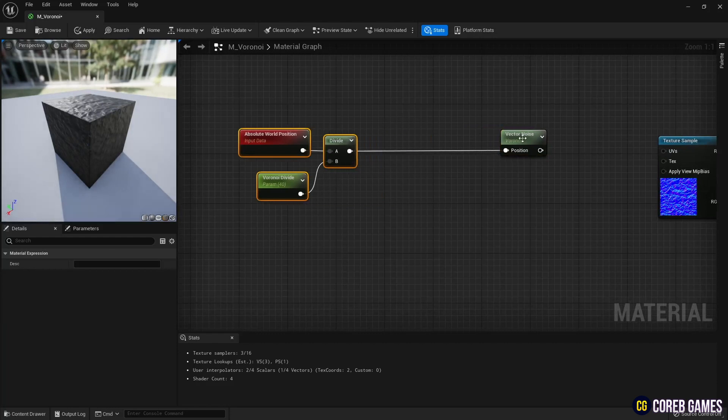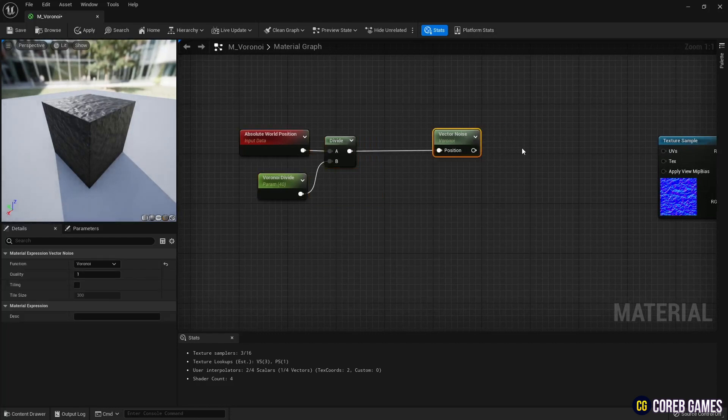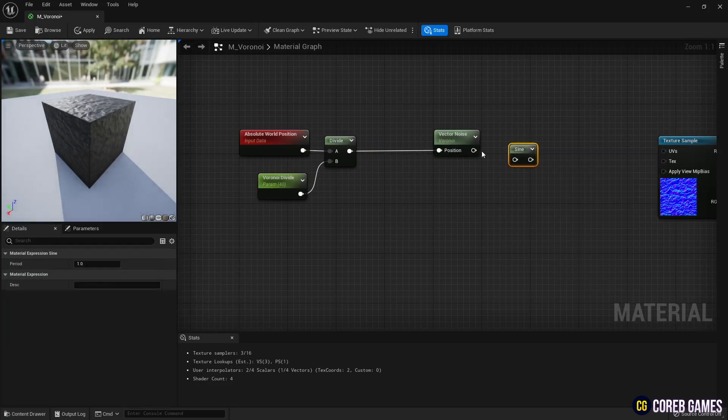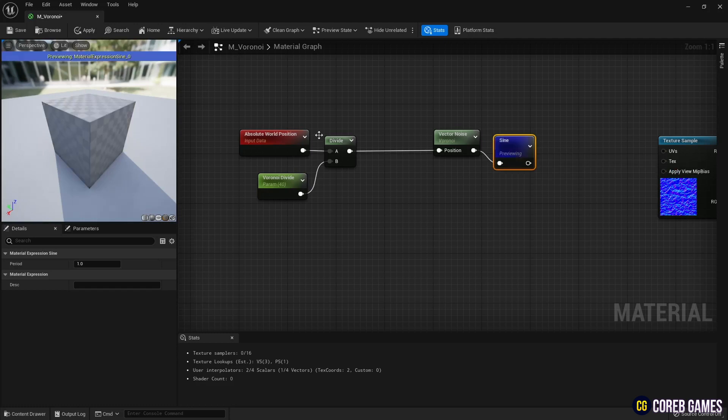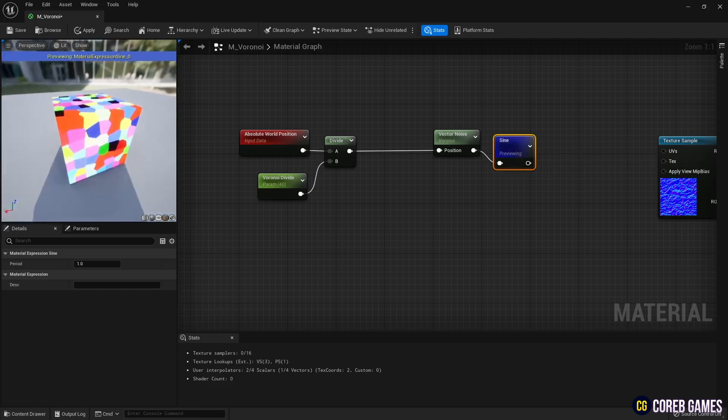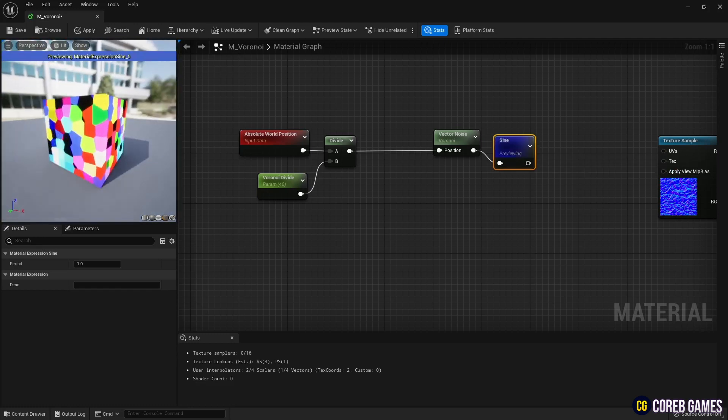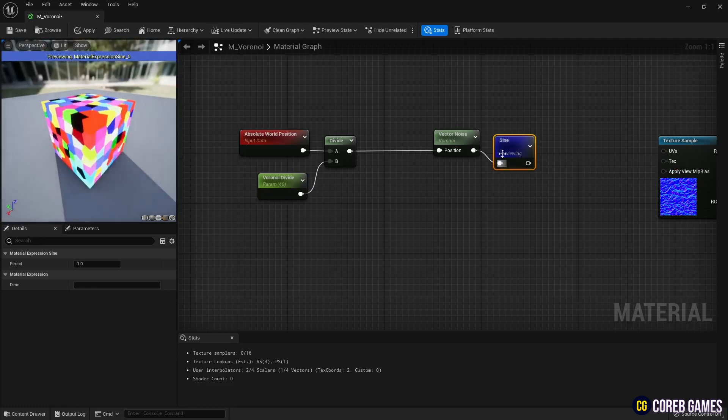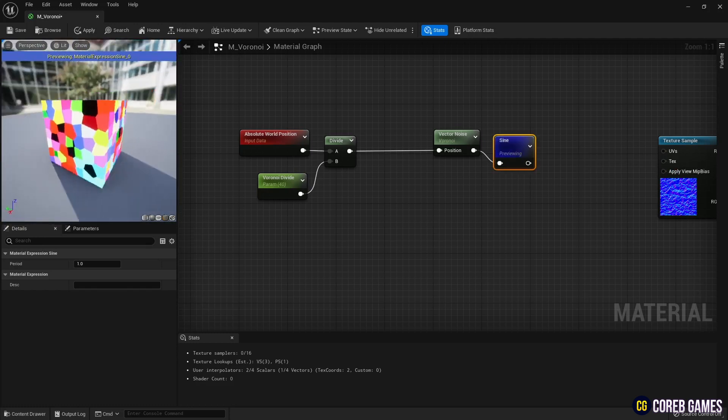Next, create a sign node and connect it with vector noise. Then fragments of Voronoi Noise receive random hue values between 0 and 1 depending on the position, and all appear in random colors.